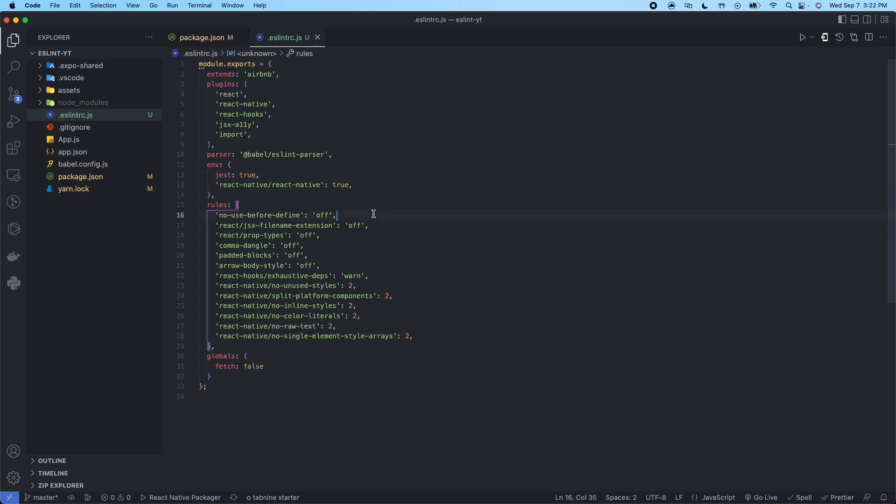Here are the sort of default rules. This is where you can also add or remove rules that you see fit for your project. And this is just saying, should we fetch from globals? And in this case, that's going to be false.